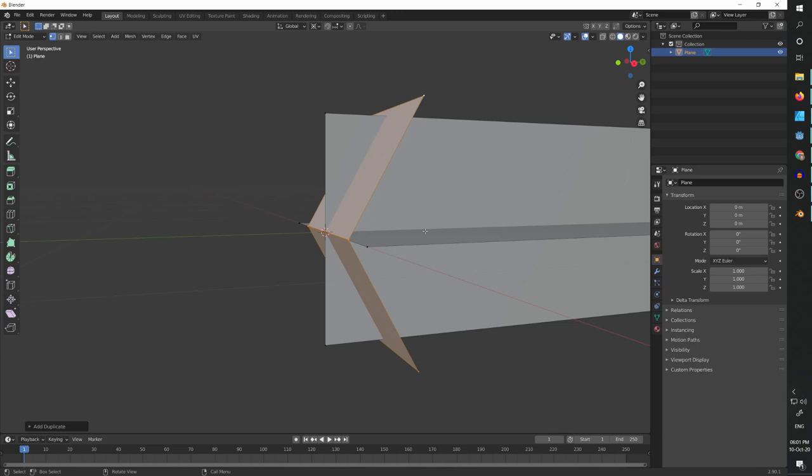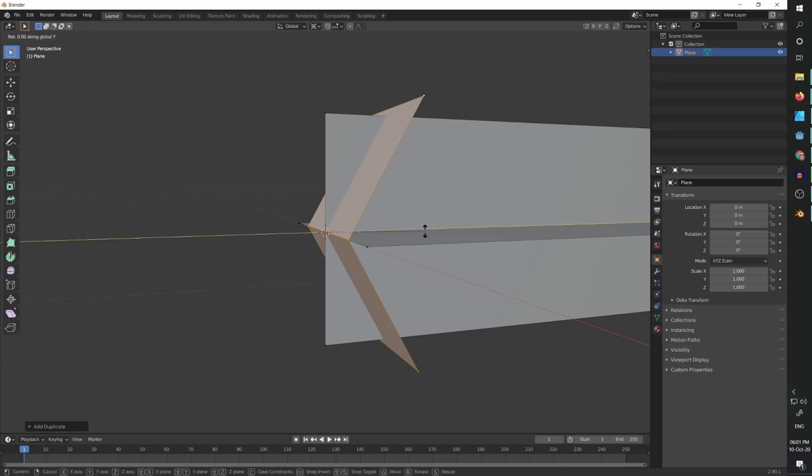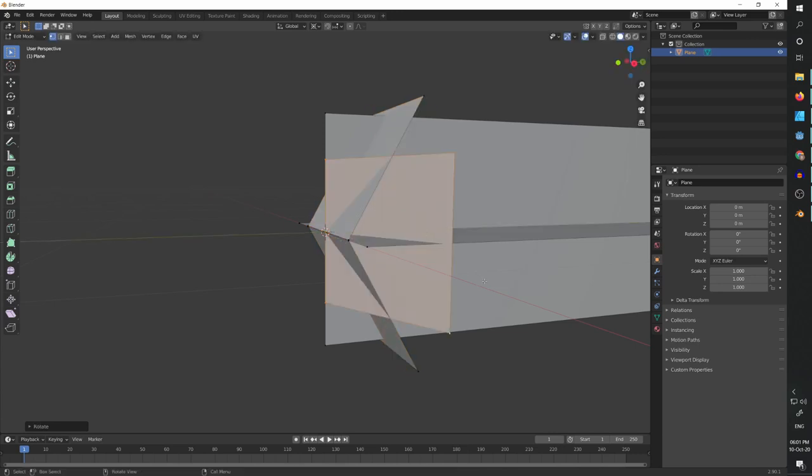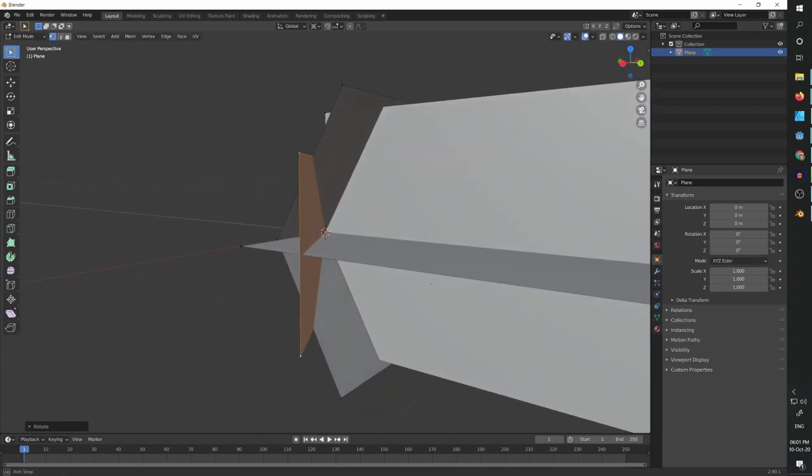And now we can do Shift D to duplicate, right click to leave in place, and then rotate Y but this time 90 degrees. And now we have this muzzle effect.